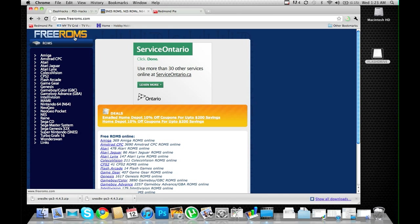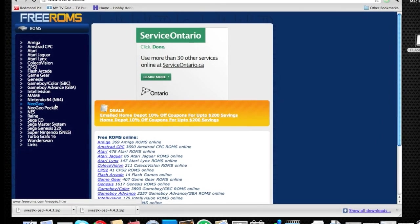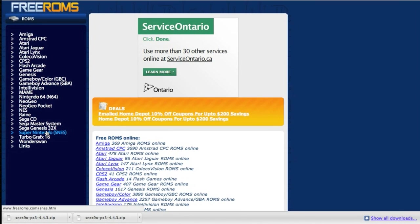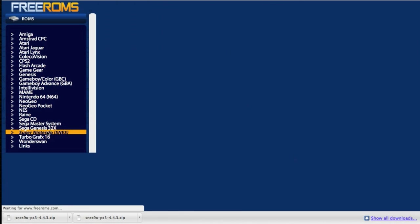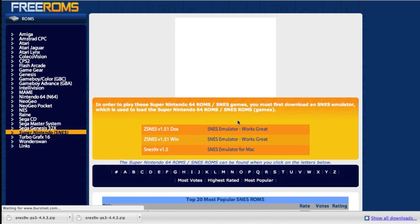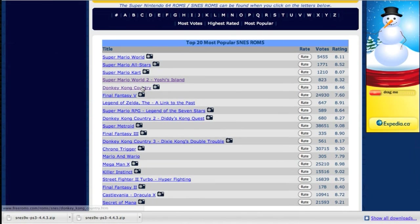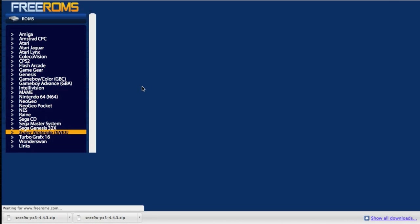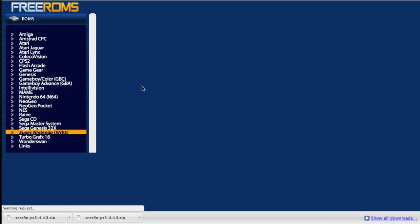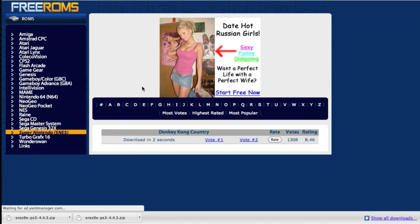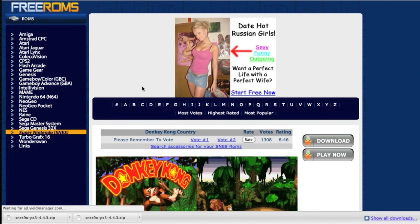Navigate to any of your ROMs site. In my case I'm using freeroms.com. Go down to Super Nintendo and find a game that you want to play. I'm going to go with Donkey Kong Country. Download.